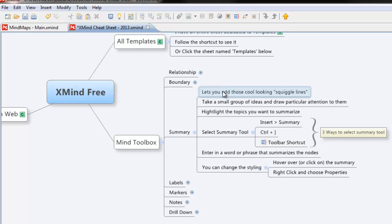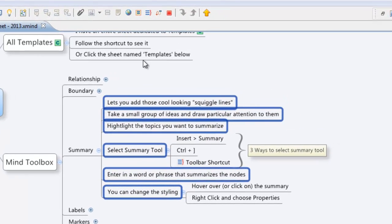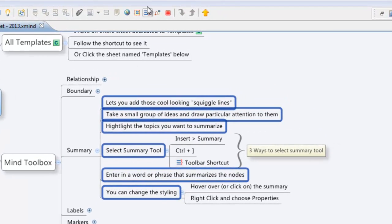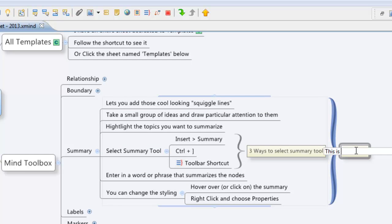You can highlight all the topics that you want to have as part of your summary. And it's as simple as going on. I'll use the toolbar shortcut. We'll click on that and boom, there we go. And we can add our own definition, double click or F2, boom, and we're done.